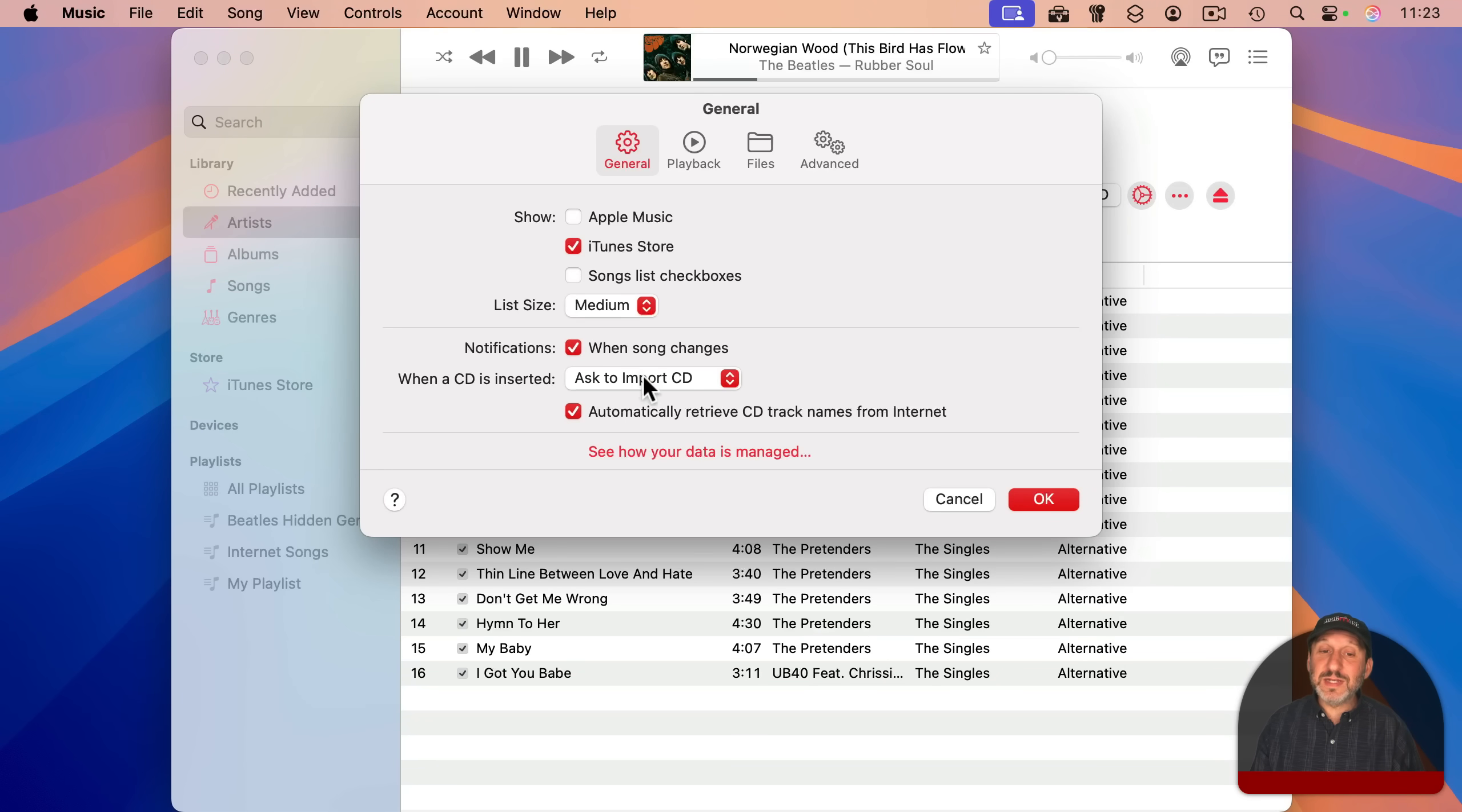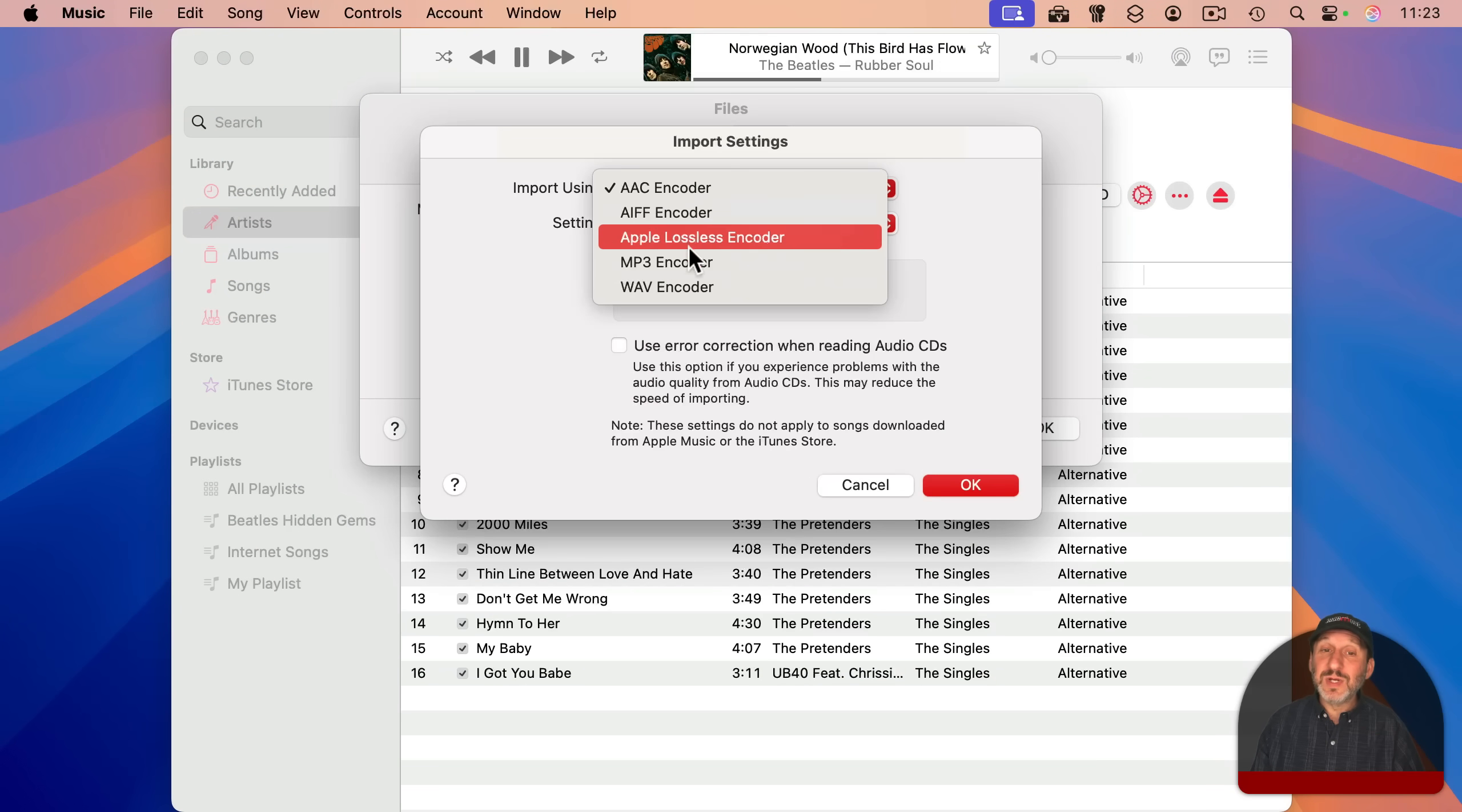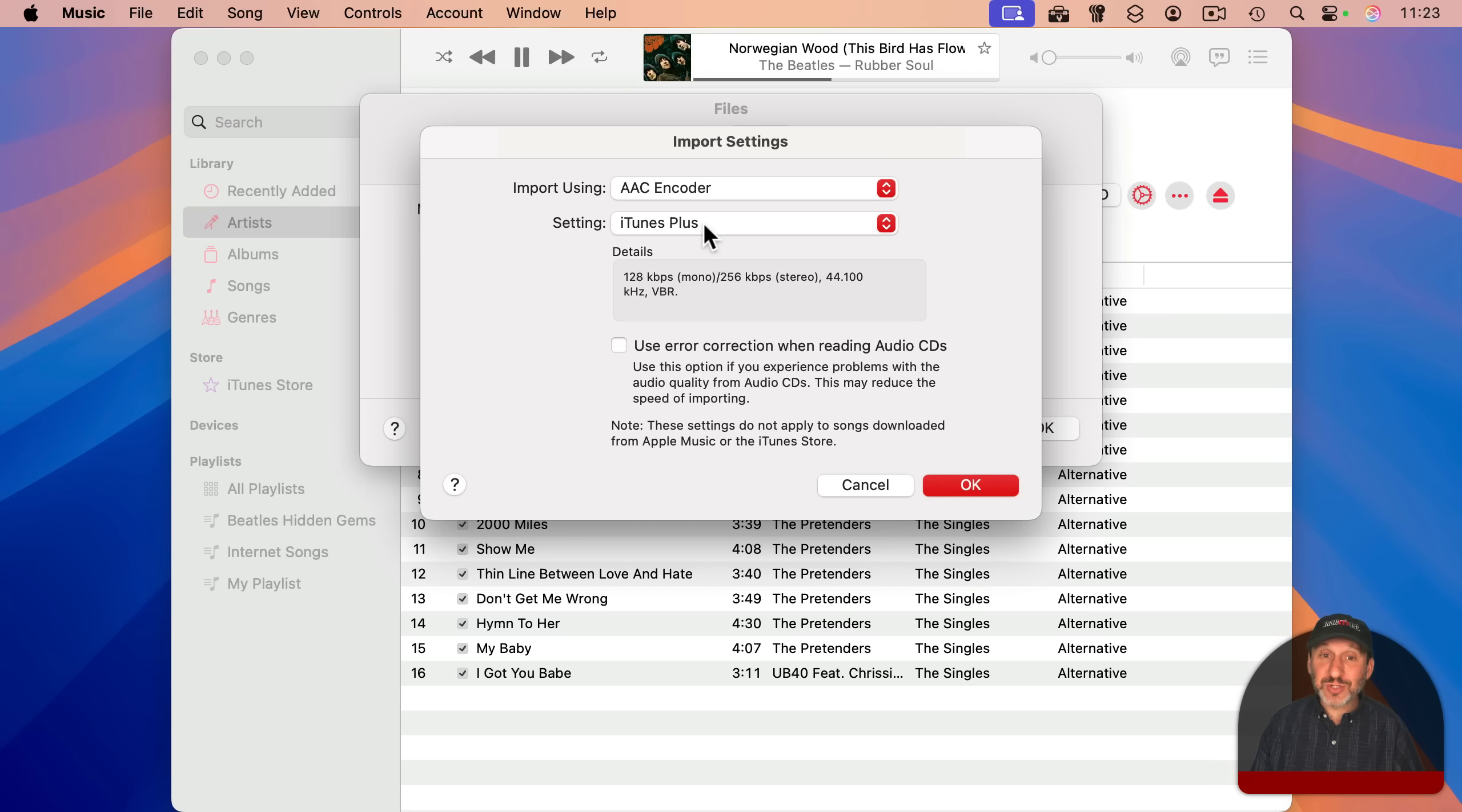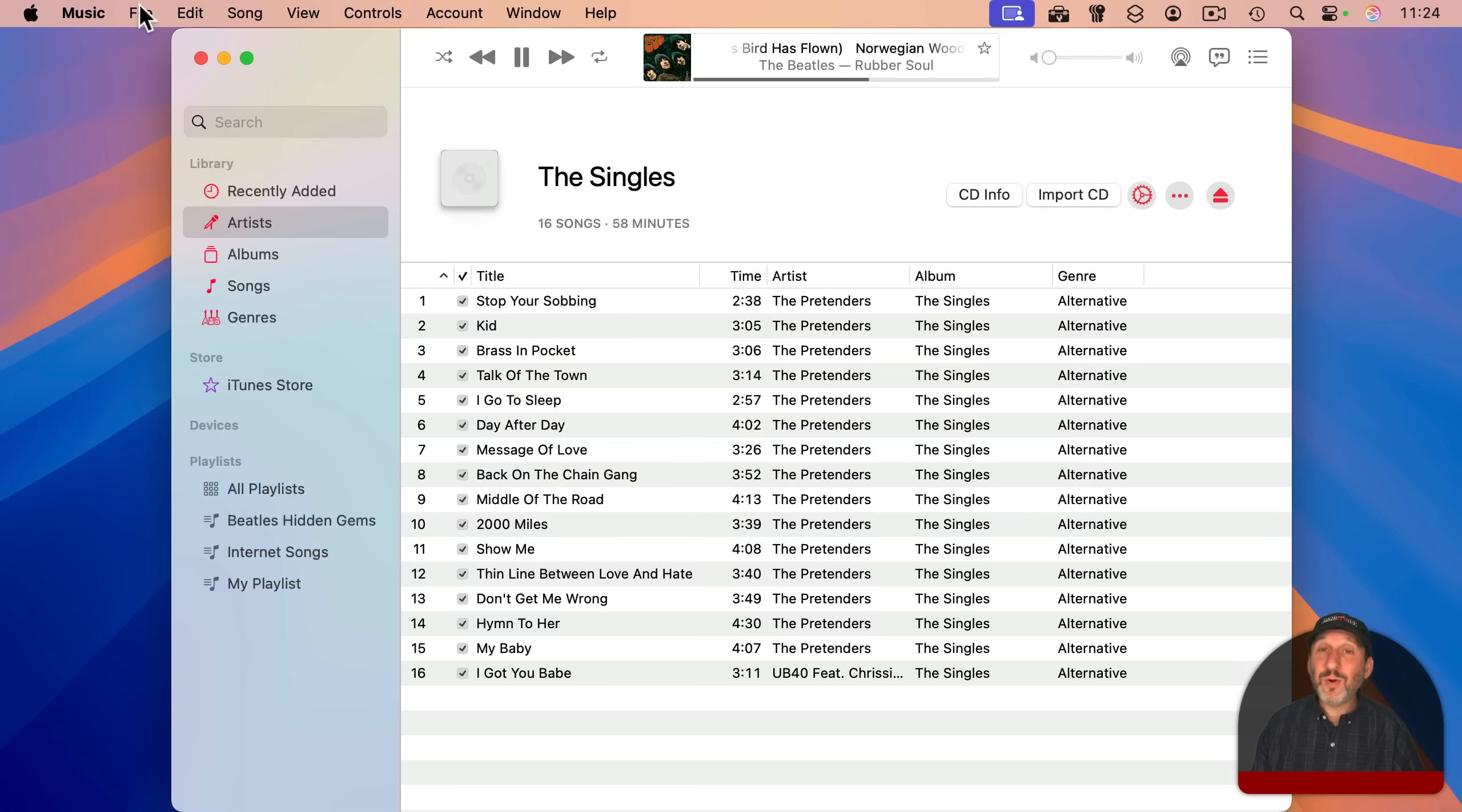In music settings, you've got the same settings as before. So you've got when a CD is inserted, ask to import the CD. You can go to files and change import settings to set how these files are translated into digital files. So you have all of that stuff that goes way back more than 20 years still available.